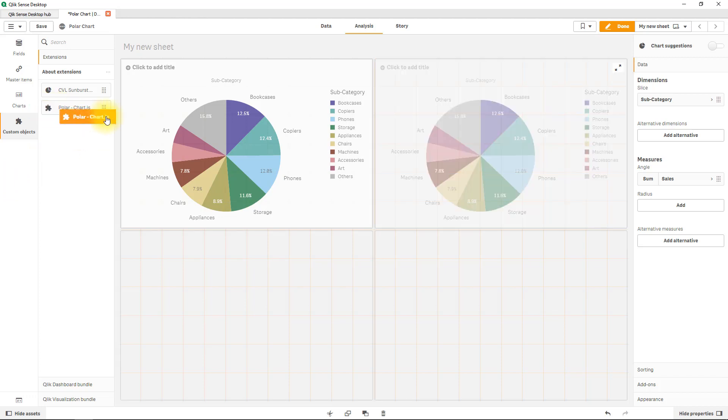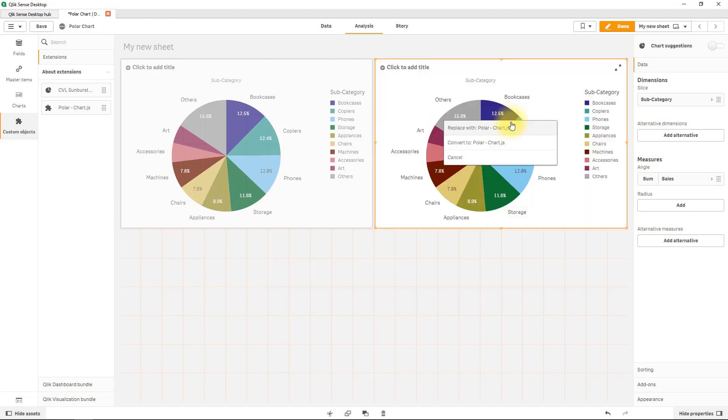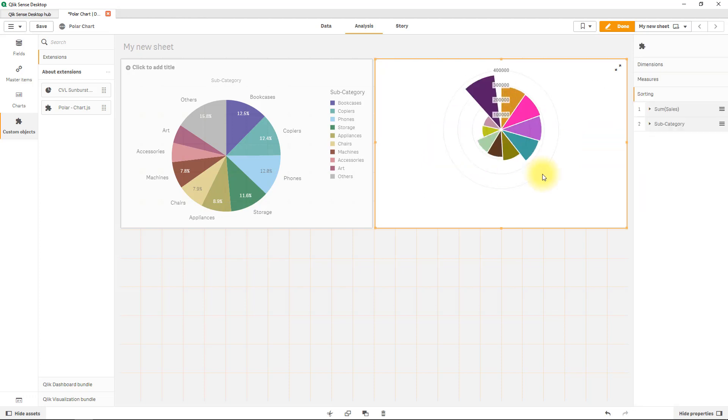So what we can simply do is drag this on top of our copy of pie chart and it would give us a normal menu, do we want to replace it or convert it, and I'll just select converting and immediately we've got a super cool chart coming up even with animation which we didn't even ask for.